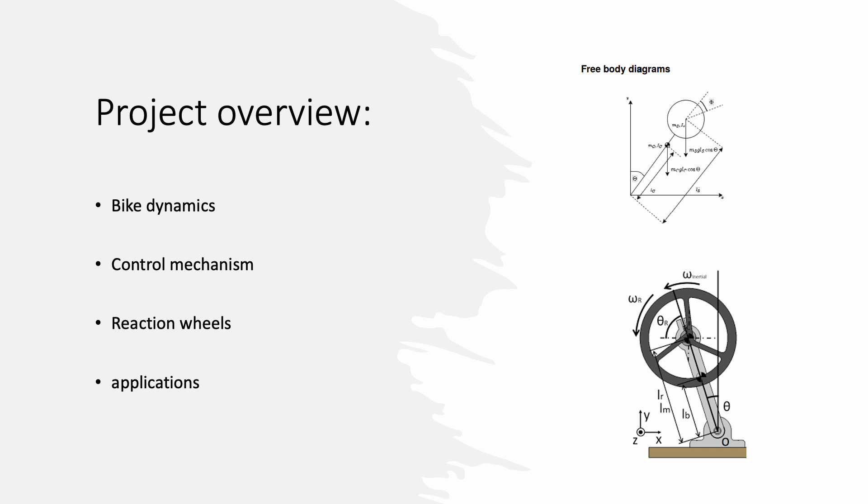Many of the principles that we have used in our bike can be applied to applications where you need to counteract unwanted momentum. Reaction wheels are also a common method for attitude control for small spacecrafts and satellites.